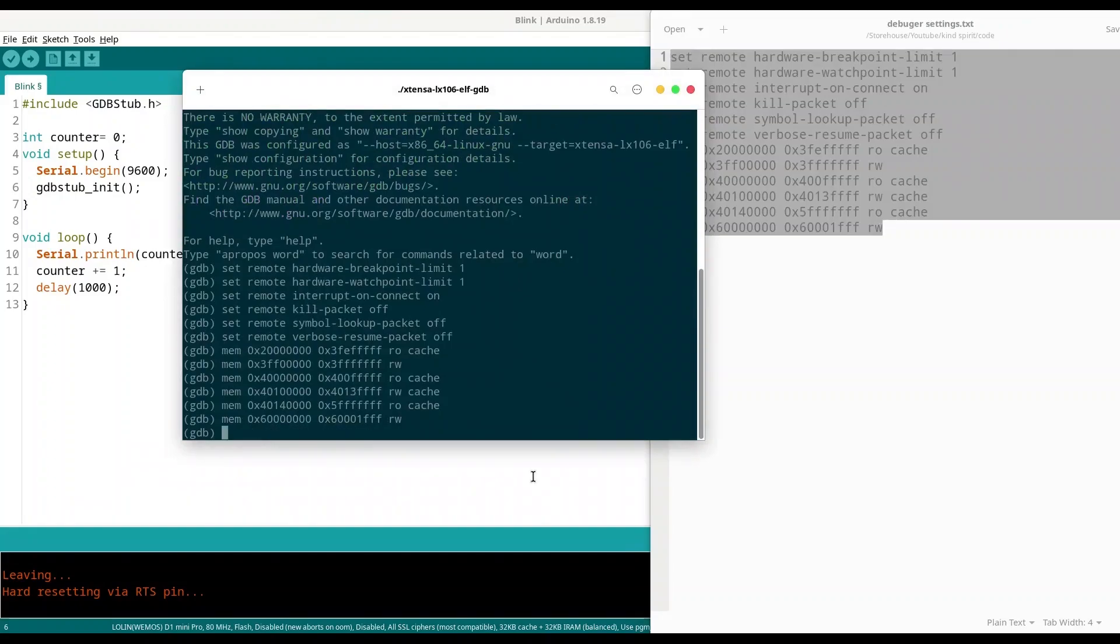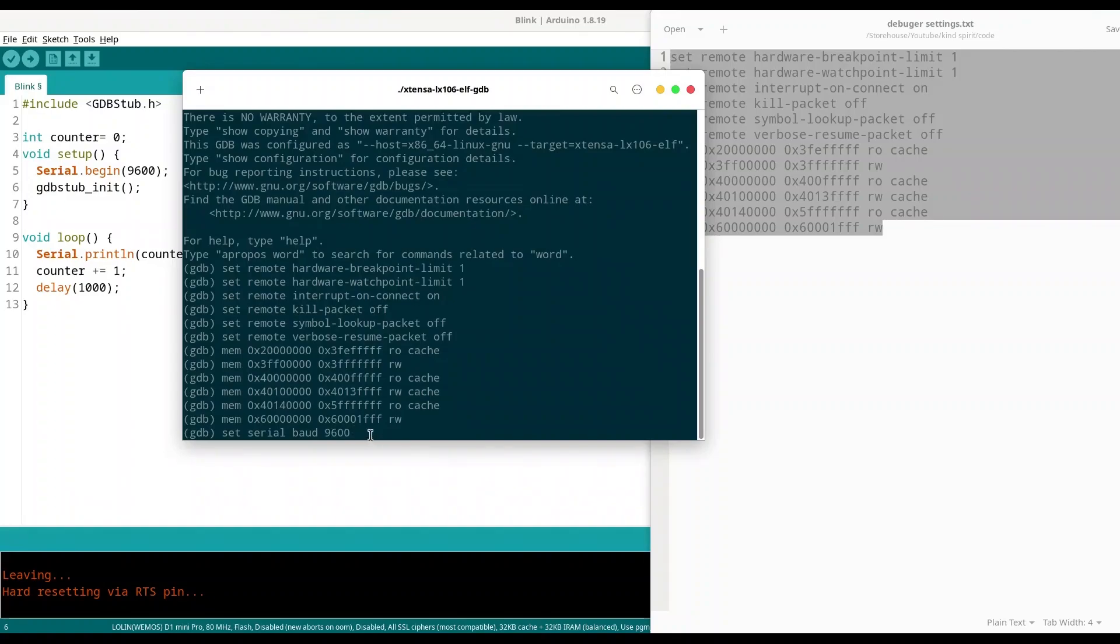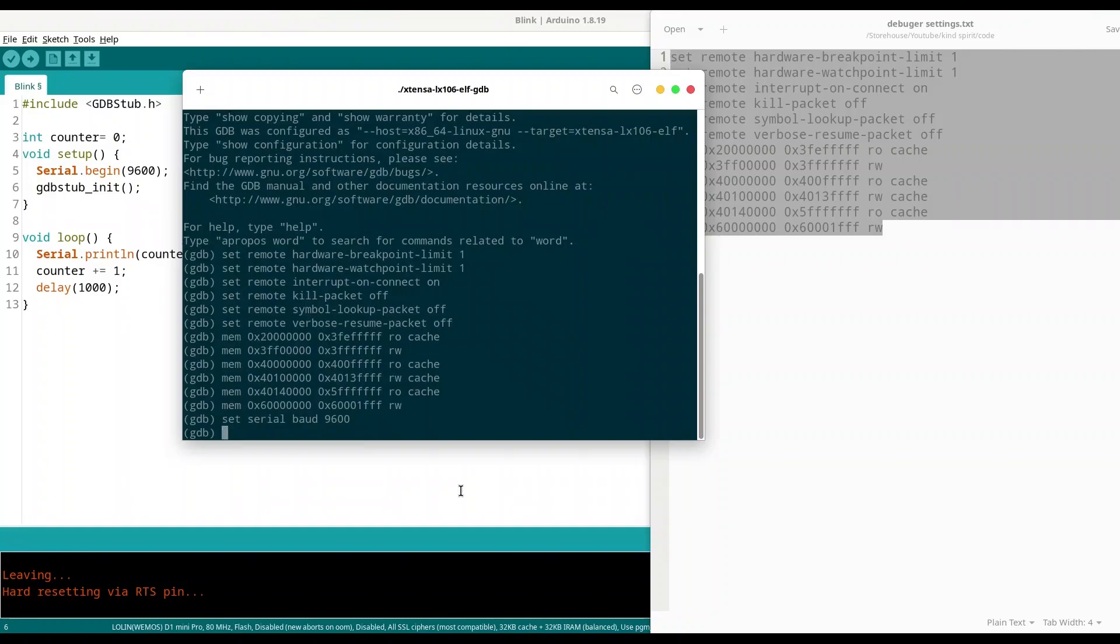After that is done, I'm just going to set my baud rate with set serial baud to 9600. So that number must match with settings from your sketch.